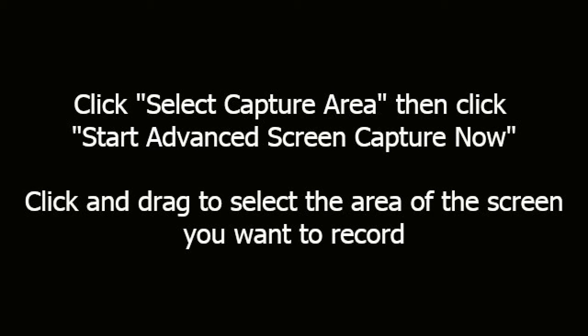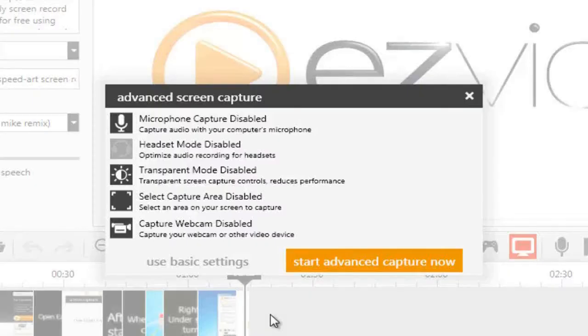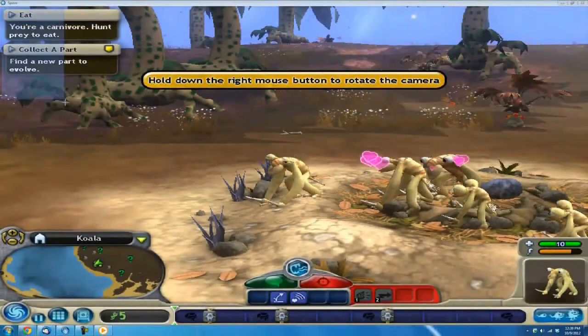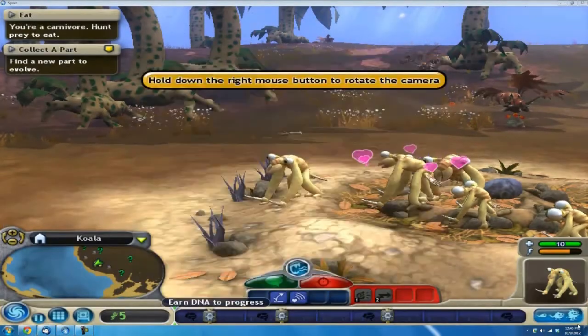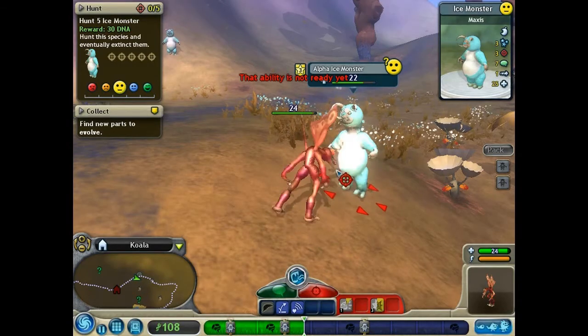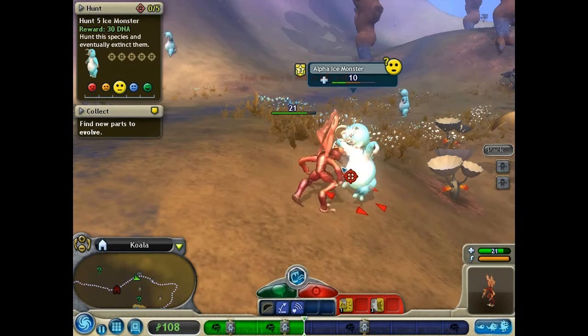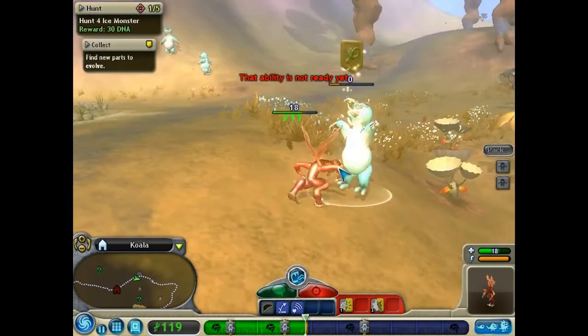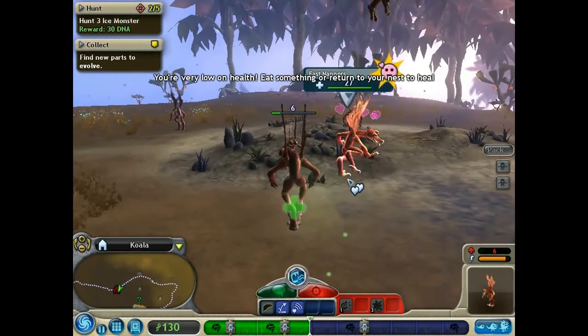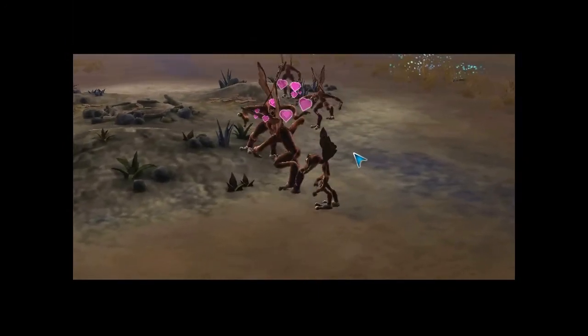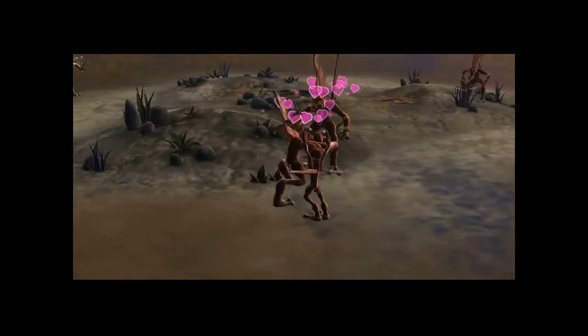Click and drag to select the area of the screen you want to record. After the countdown, start playing Spore. When you're finished, just click the stop button.